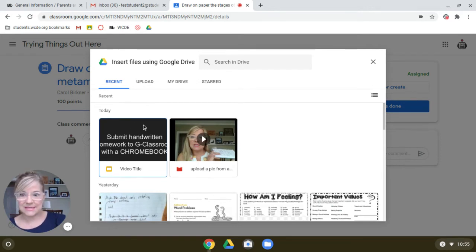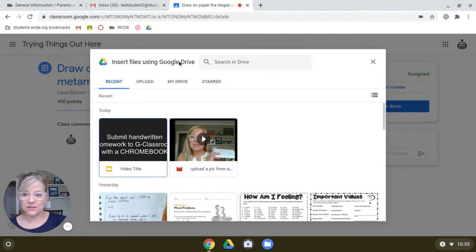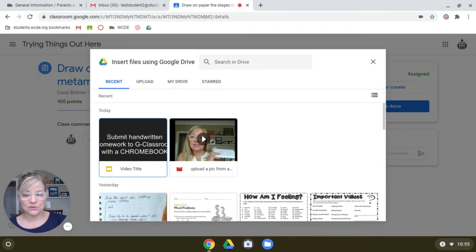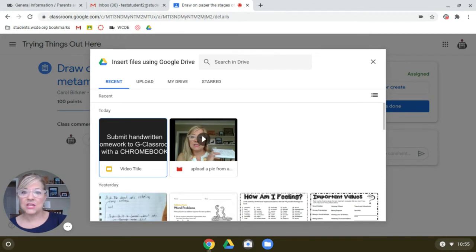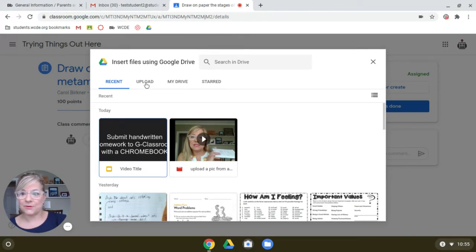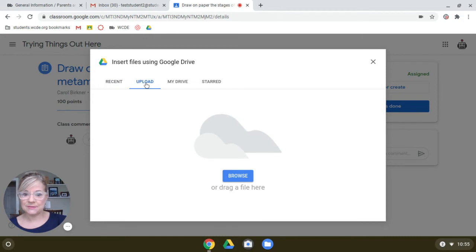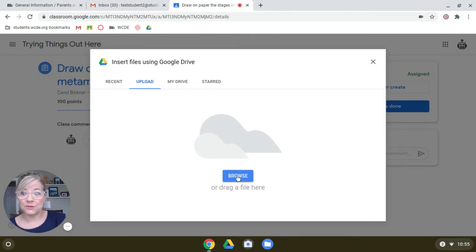And it's going to drop you in recent, but you're not going to see it here. And the reason is because this is Google Drive. It's looking for it in Google Drive. We haven't put it in Google Drive yet. We can, but we haven't done that step yet. So what you want to do is go to upload right here. And this will look on your device. There's one more button and it's the browse. There's only one button. So you'll hit the right one.